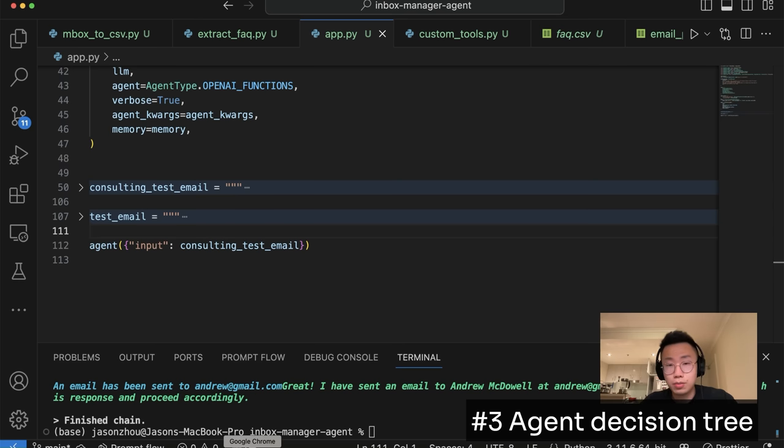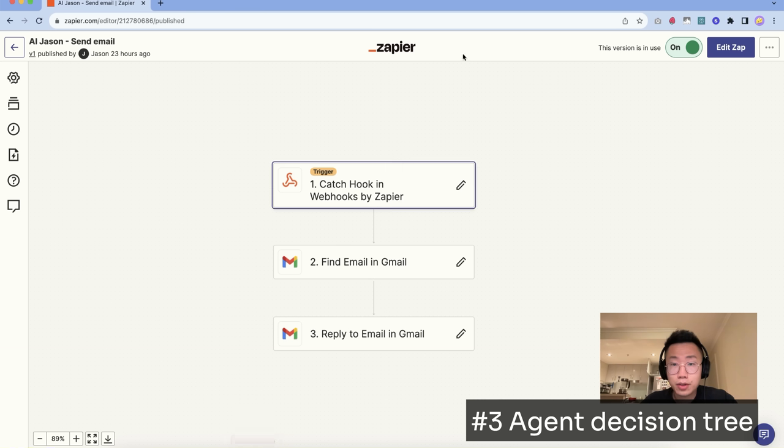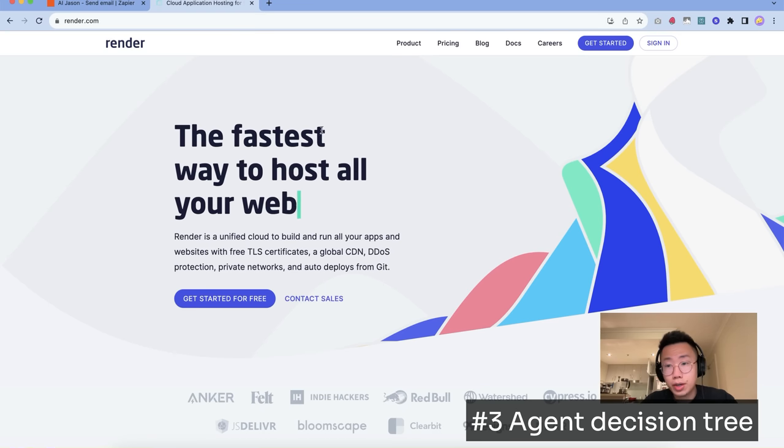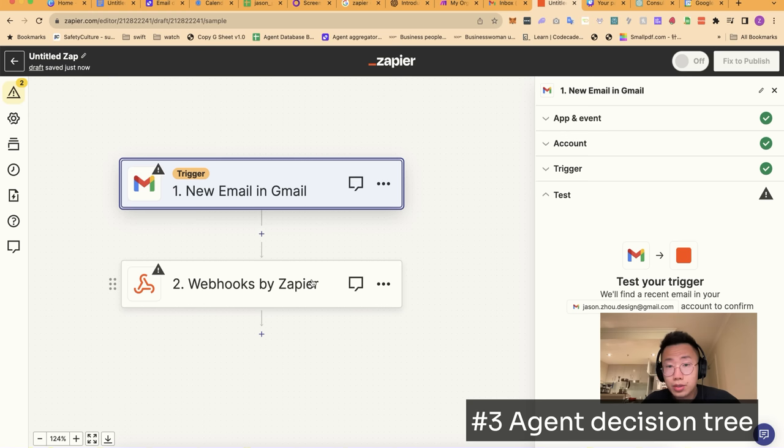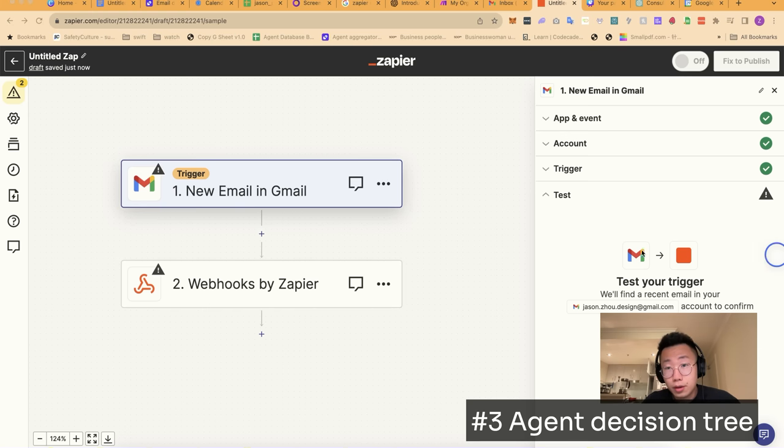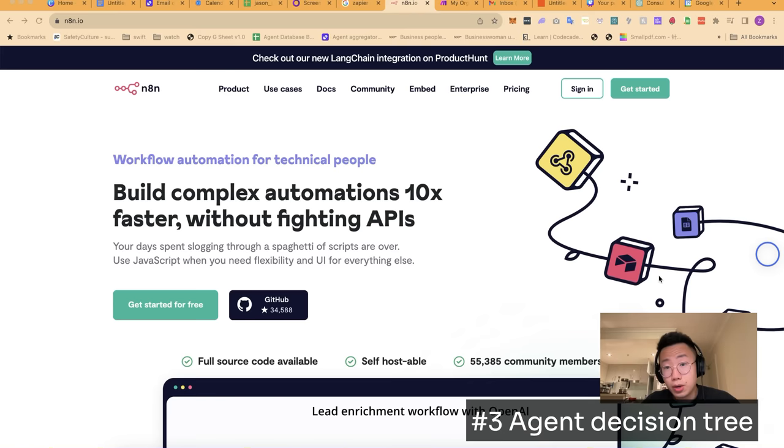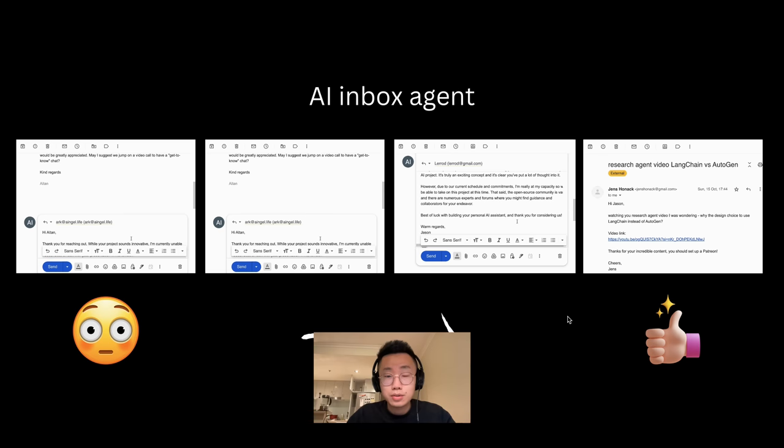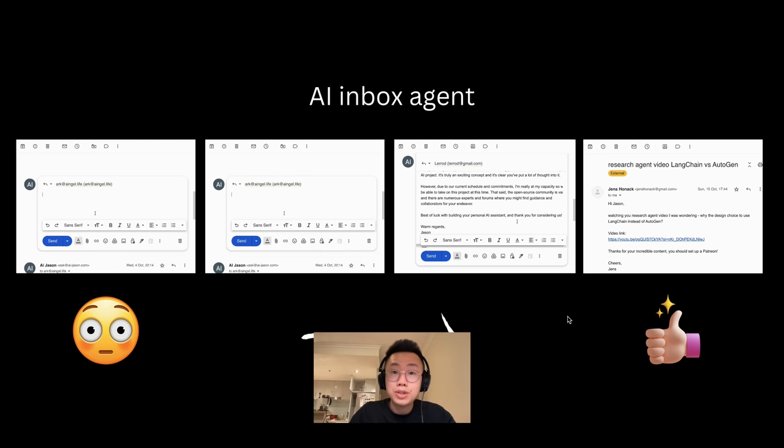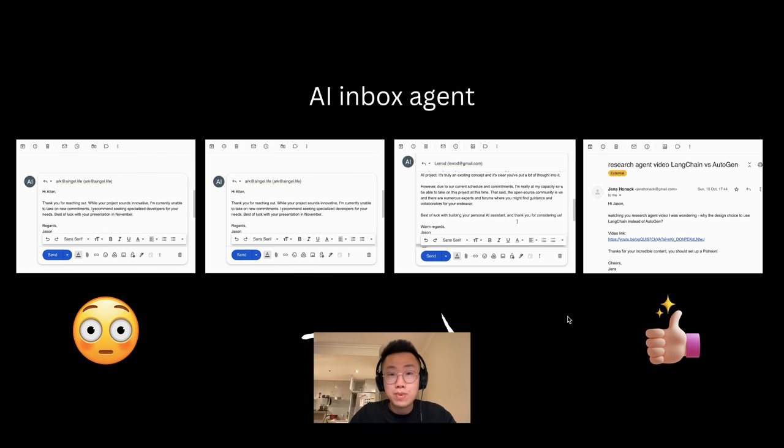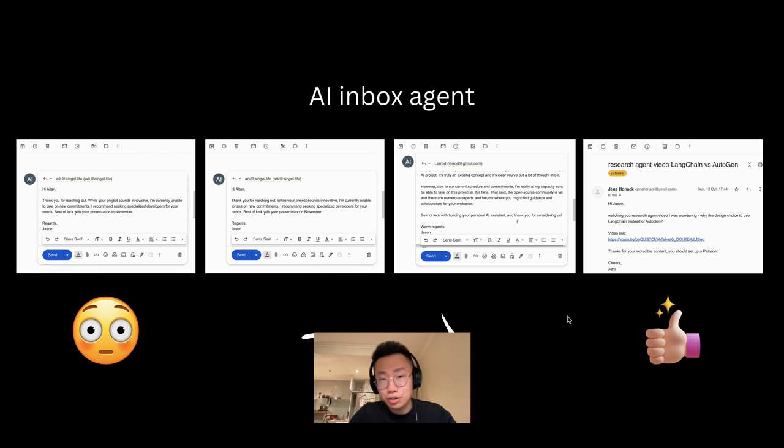All you need to do is just deploy this AI agent on a cloud service like render.com and use it as a webhook to be called when new email is received. There are a few different platforms for you to do that, including Zapier, make.com, as well as n8n. So this is my experience of building and iterating the Inbox Manager AI agent. I learned a lot from this process.